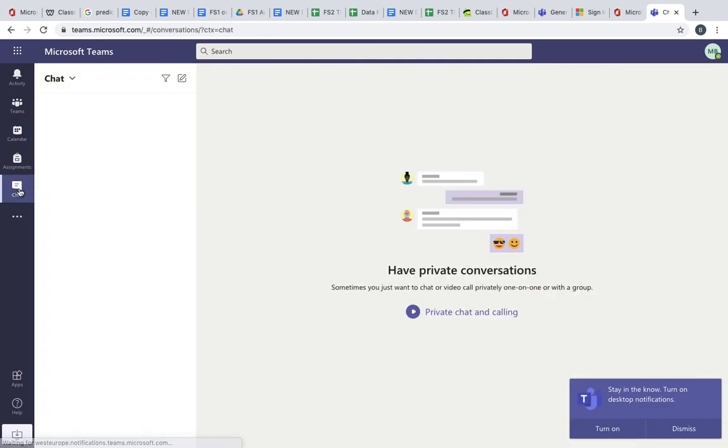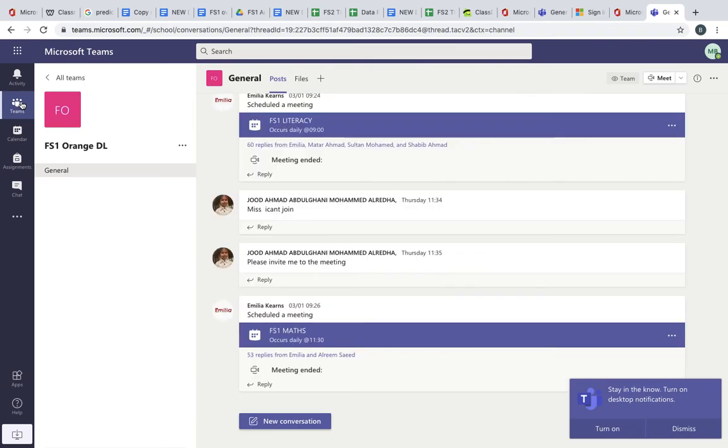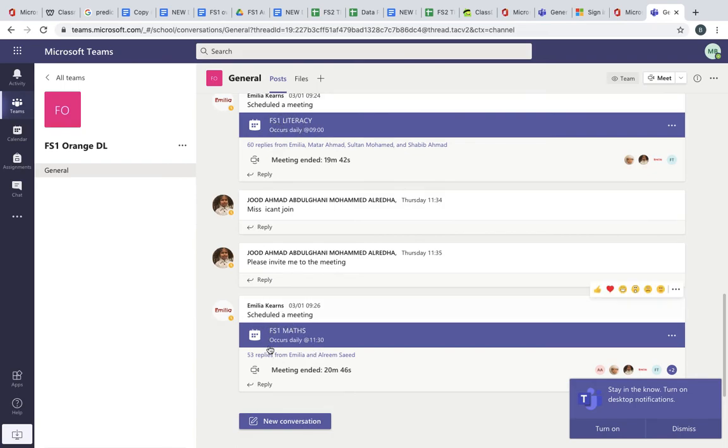The easiest way to do it is to go to the class. You'll go to your teams, you'll go to FS1 DL Orange for Mansoor, and you'll be able to join to FS1 Literacy or FS1 Maths.